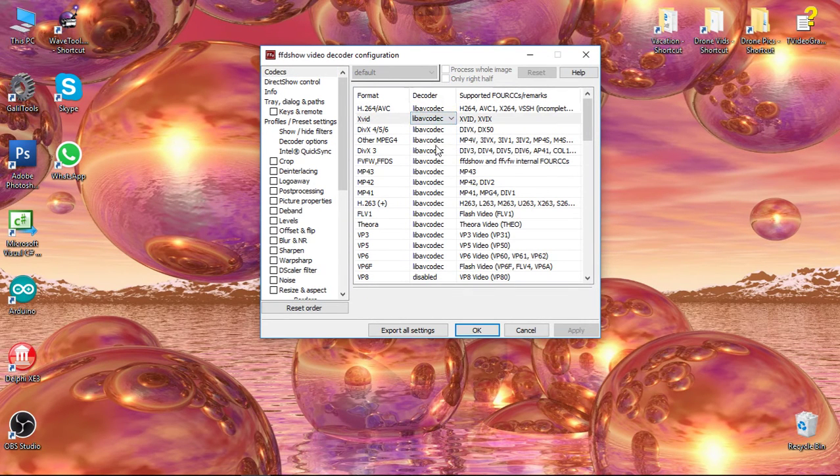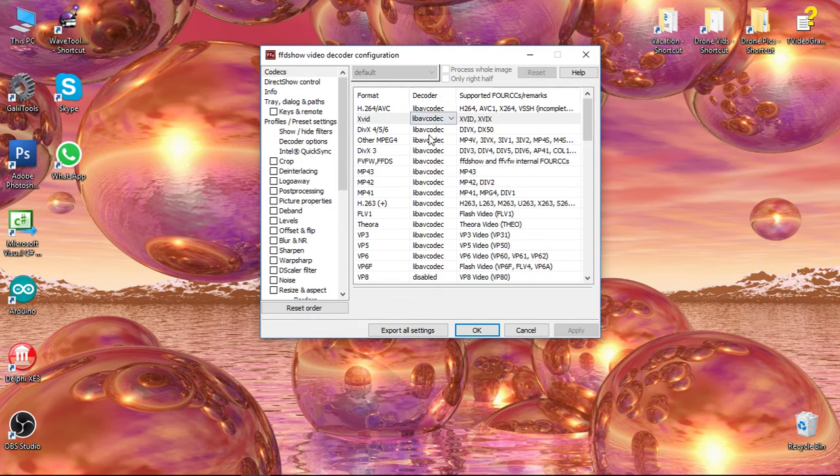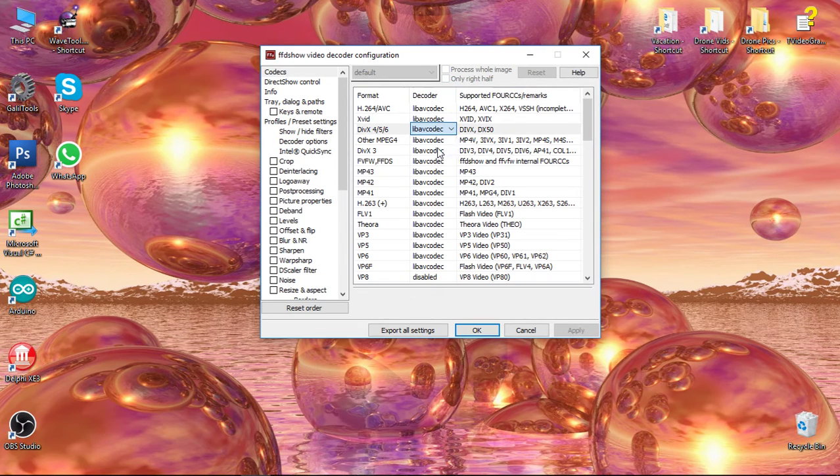Make sure those are all turned on. If they're not set to AV codec, go ahead and turn them on.